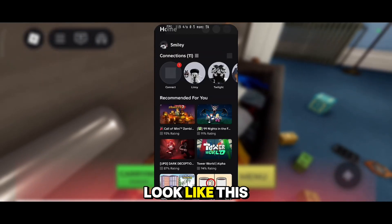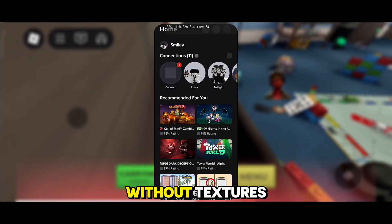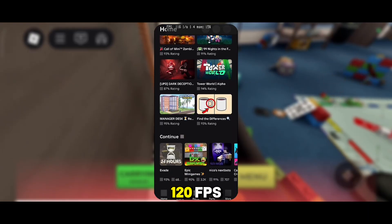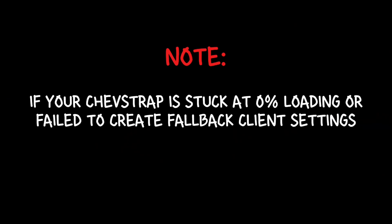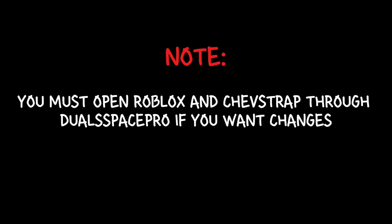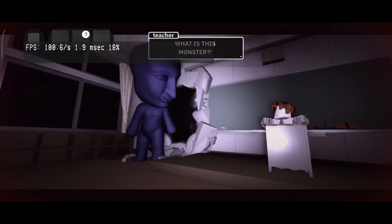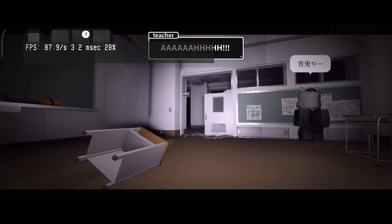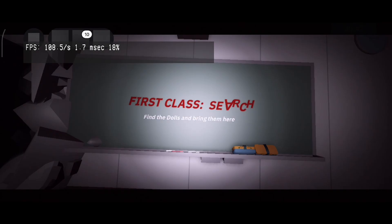Your Roblox should look like this if you do it correctly, like what I did in this video. Now you can play Roblox normally without textures, plus an unlocked 120 FPS.